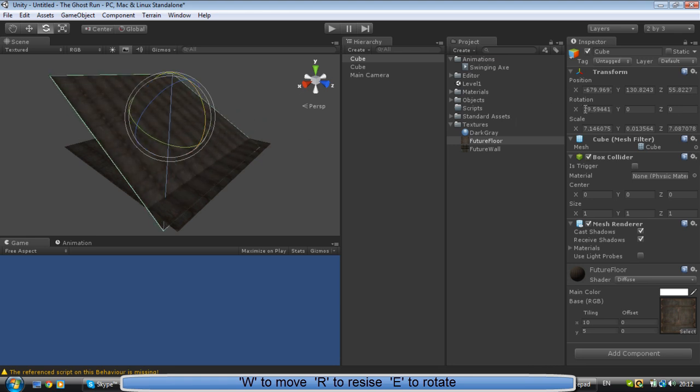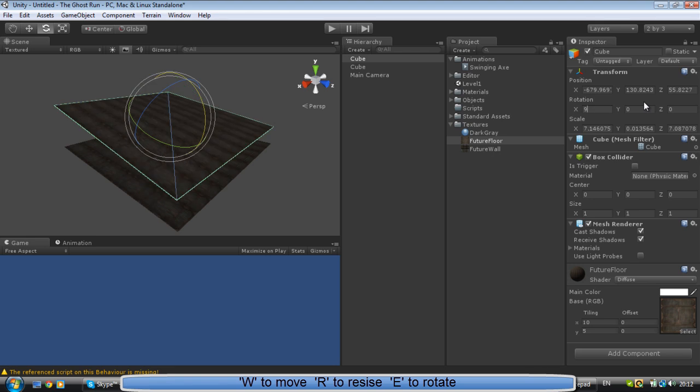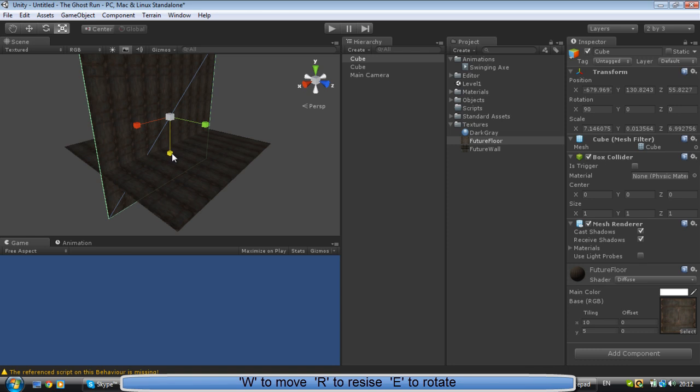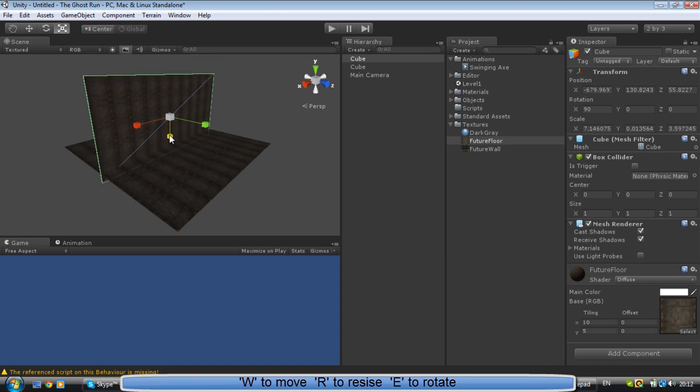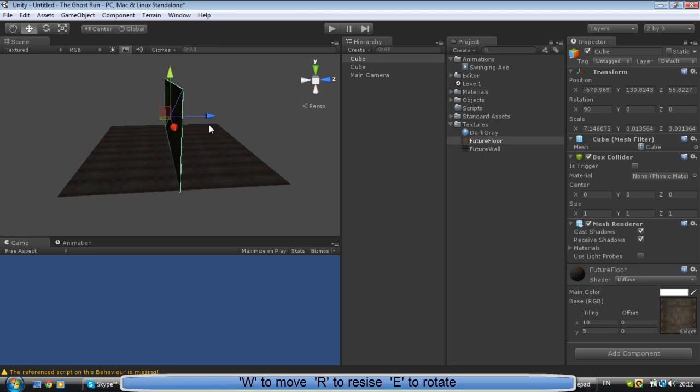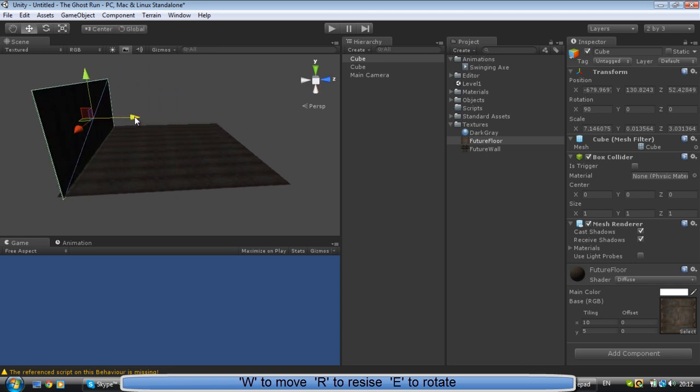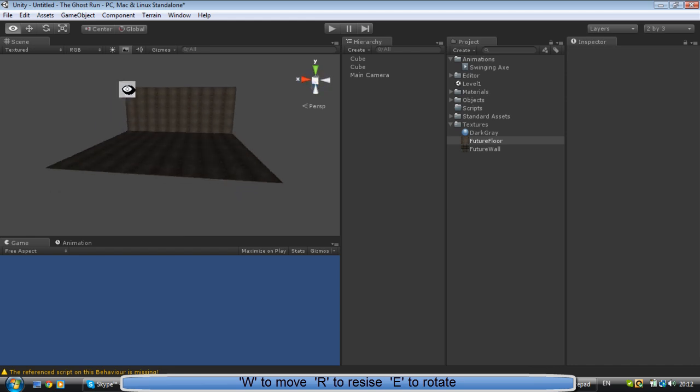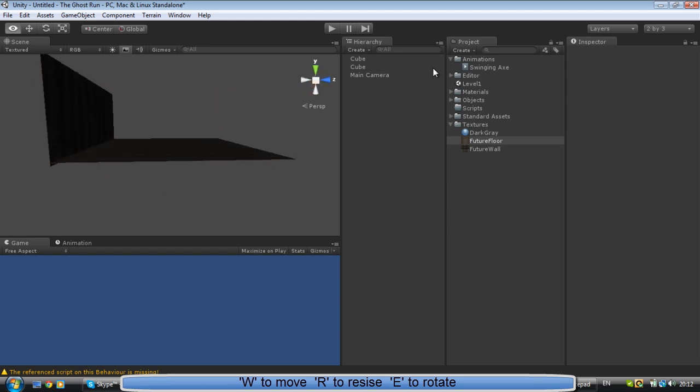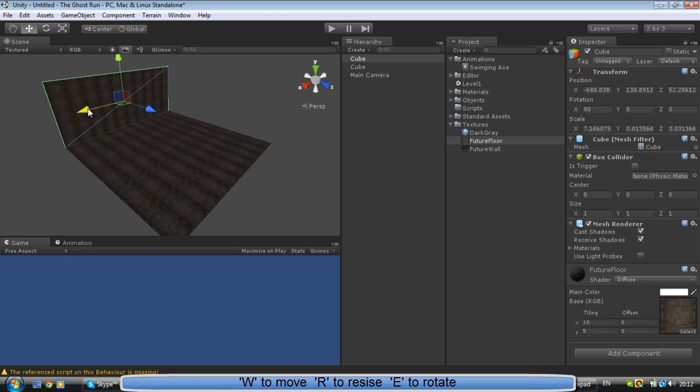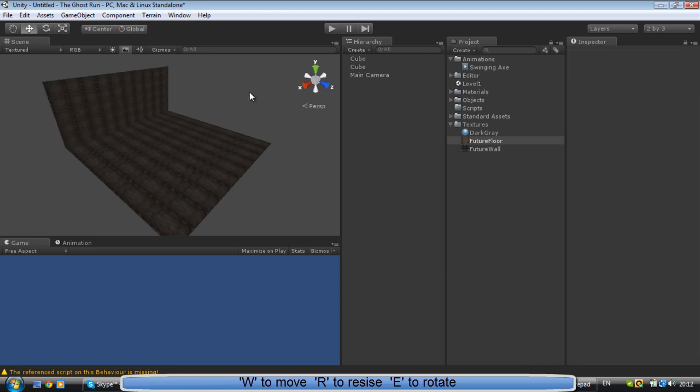And in X rotation you're going to write 90. That will set it to 90 degrees. You can scale it down by pressing R on your keyboard, and then you're going to bring it to the side by pressing W again. This is a wall, but we don't want the same repetitive wall over and over again.